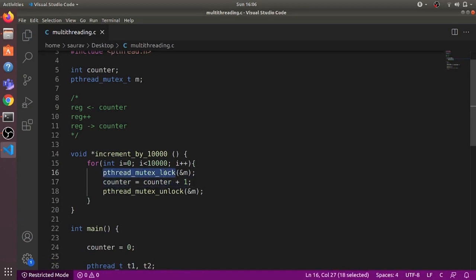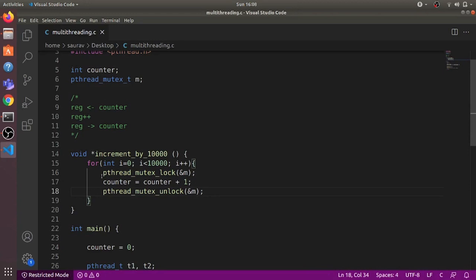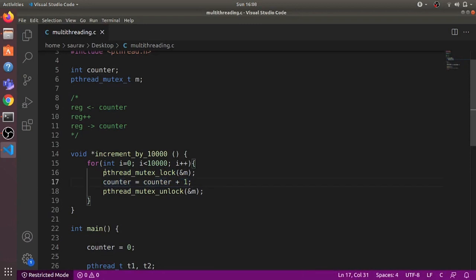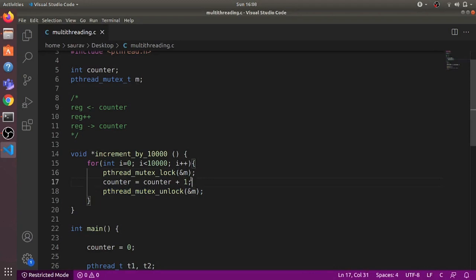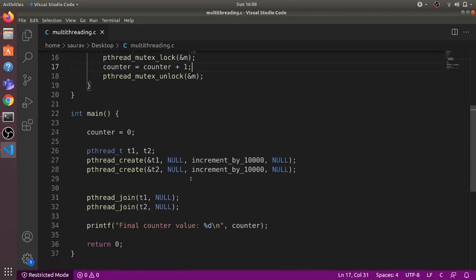Now before entering the critical section, each thread must acquire the lock and releases it after exiting. Only one thread will be able to execute this code at a time. The first thread acquires the lock, and even if the second thread reaches this code while the first is executing counter = counter + 1, it will be unable to acquire the lock. Only when the first thread releases the lock will the second thread be able to acquire it and execute the increment.